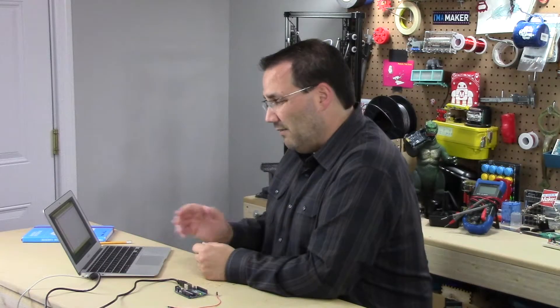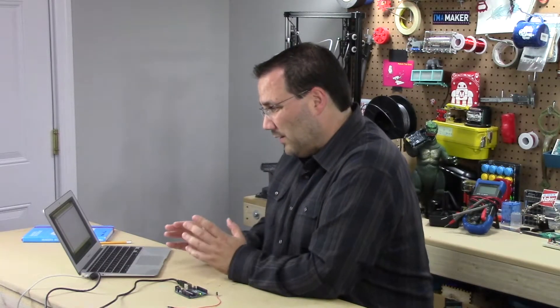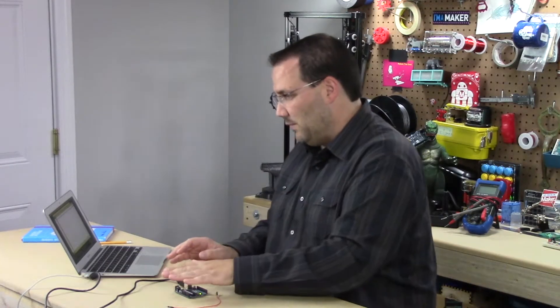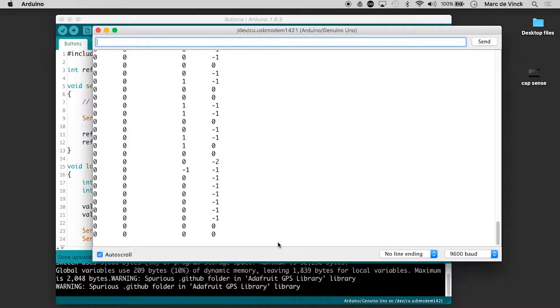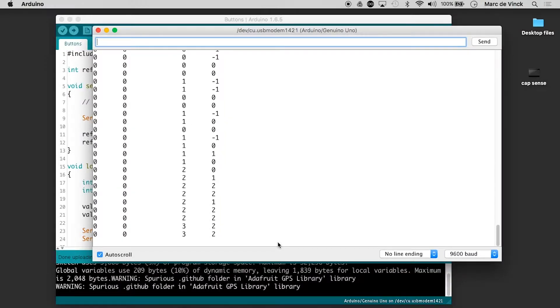Right now they're only fluctuating by 1 or 2 but if I even put my hand kind of close to the pins I probably can get them to fluctuate even more there. 2, 3.